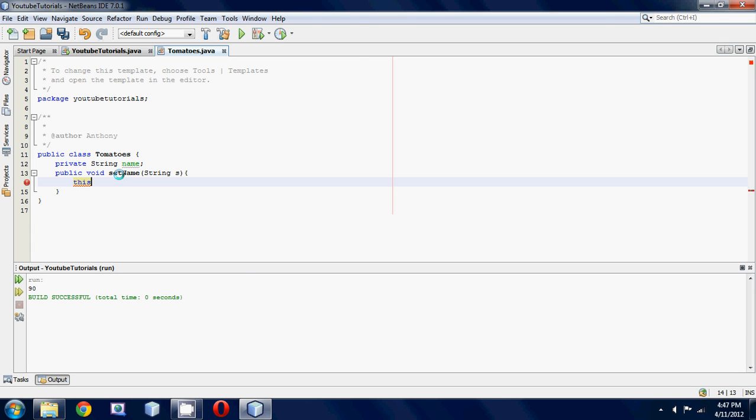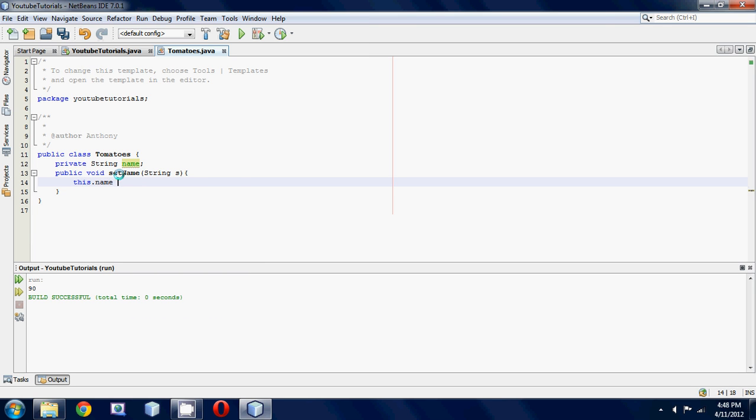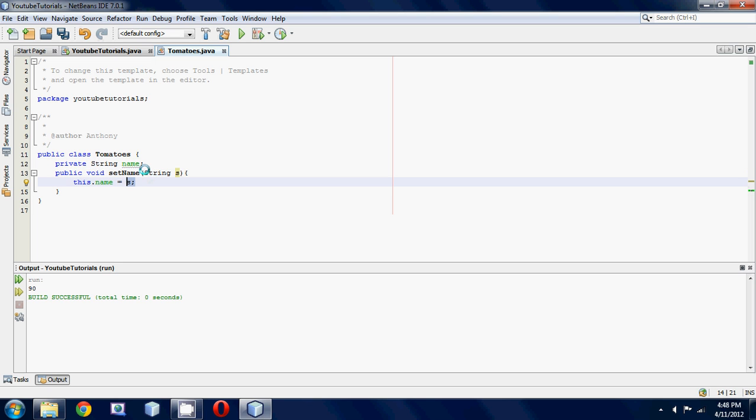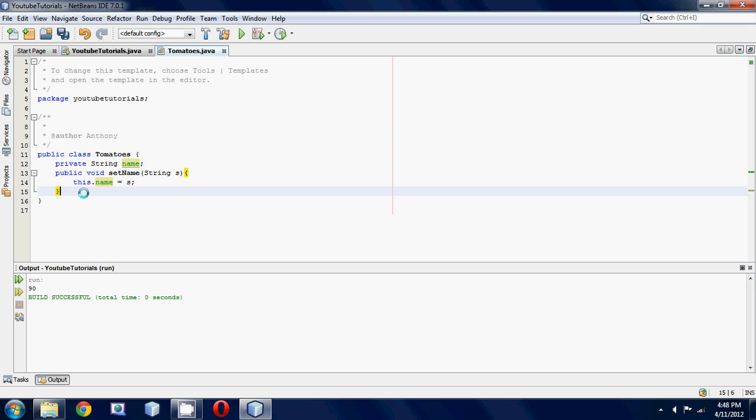So you're going to go this.name equals s. That is how this name variable is going to get a value. You're going to be passing a value in these parameters, and it's going to get set to the name variable.